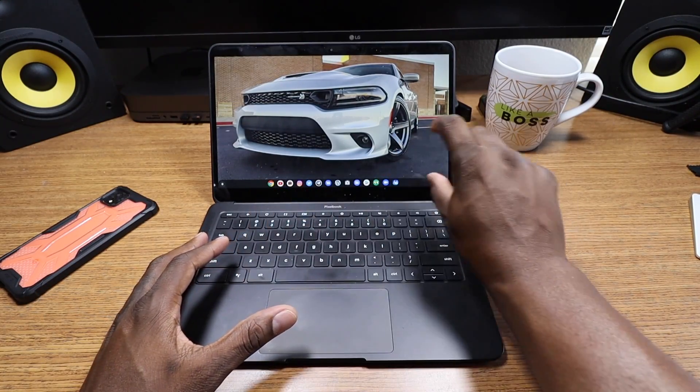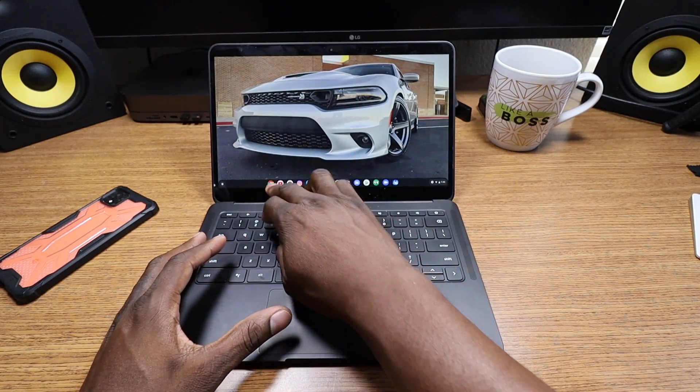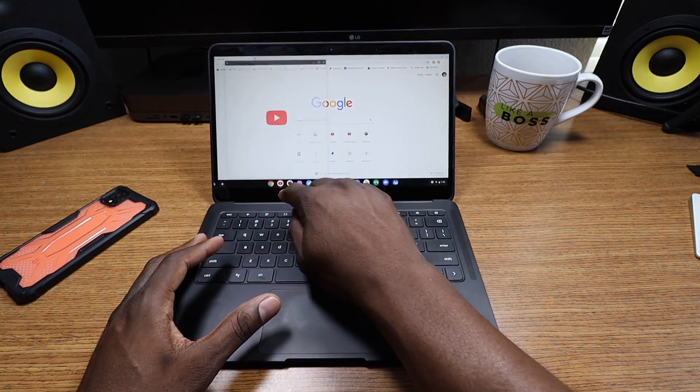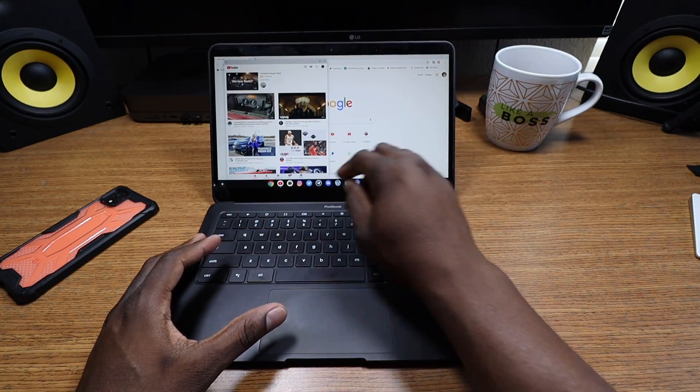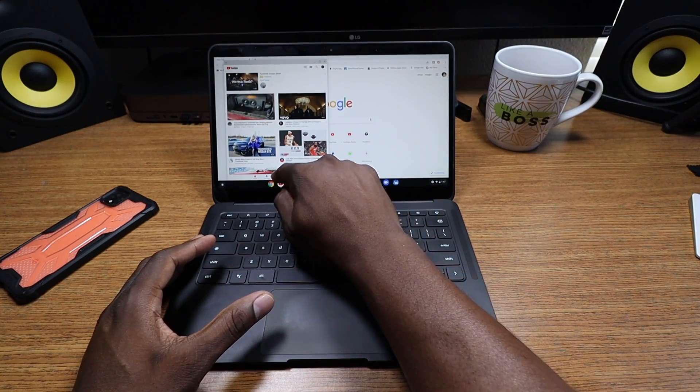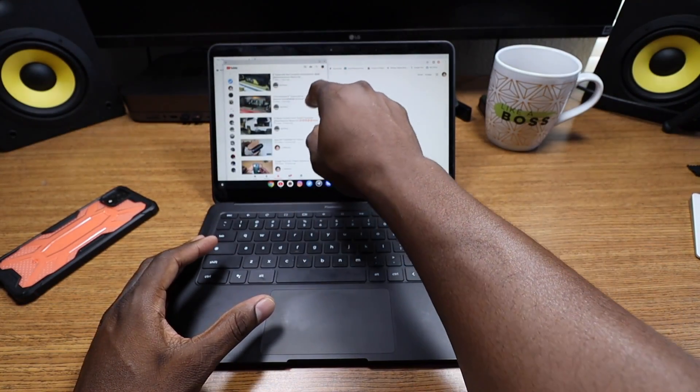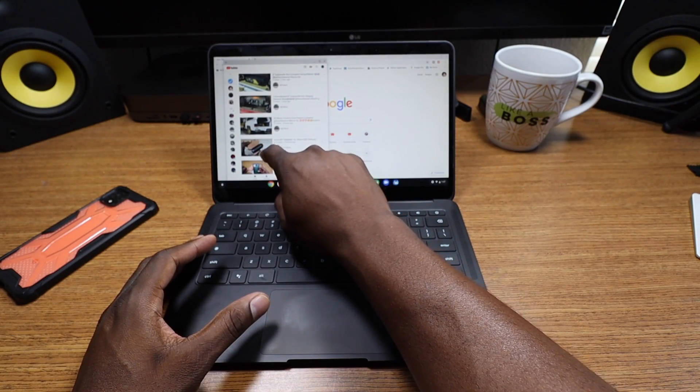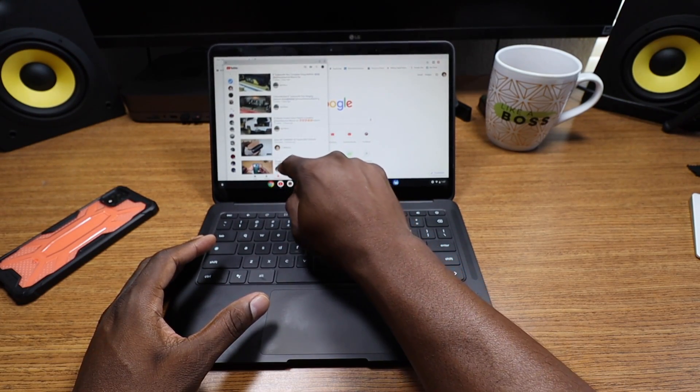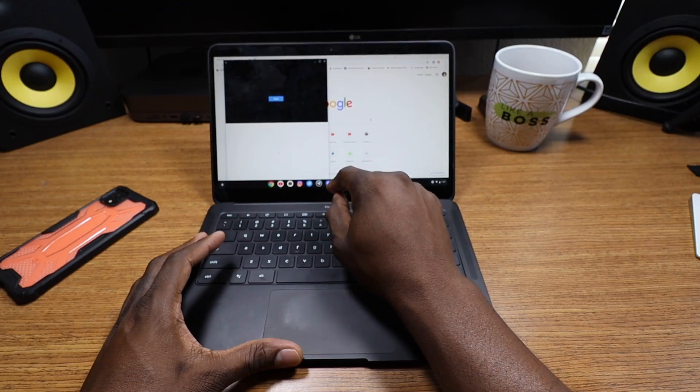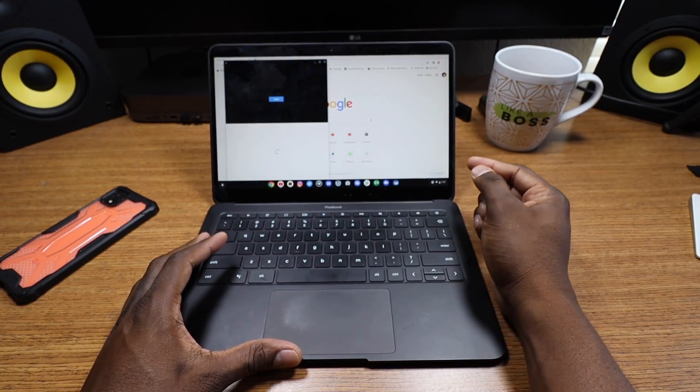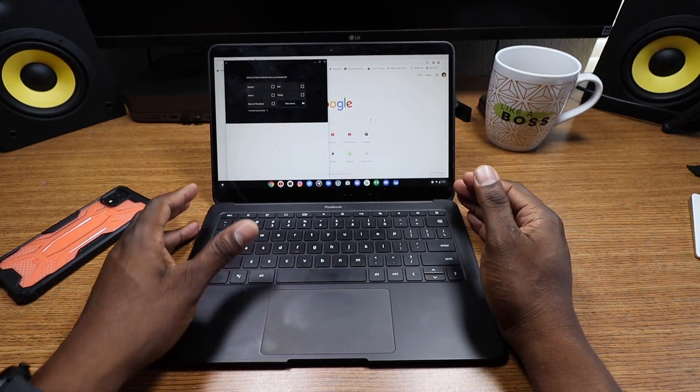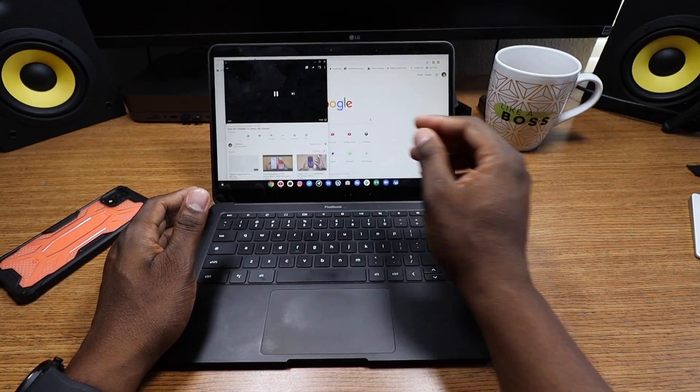When you open up a web browser, you can have YouTube. If you start to play something, let me see here, if you play something, let's just play this. And speaking of playing something, the speakers on this thing are just incredible.